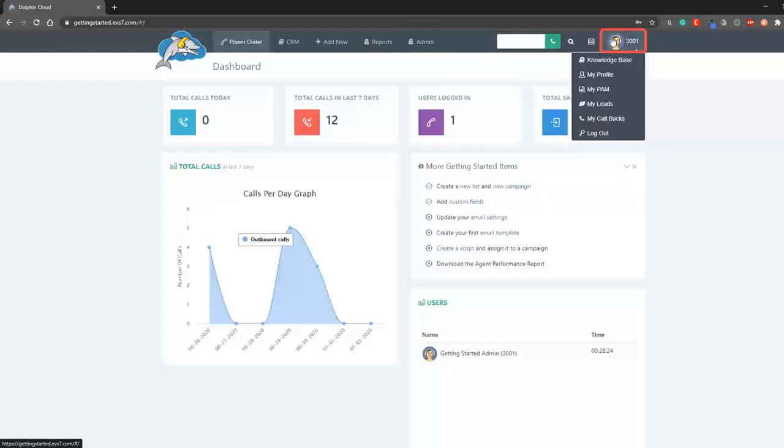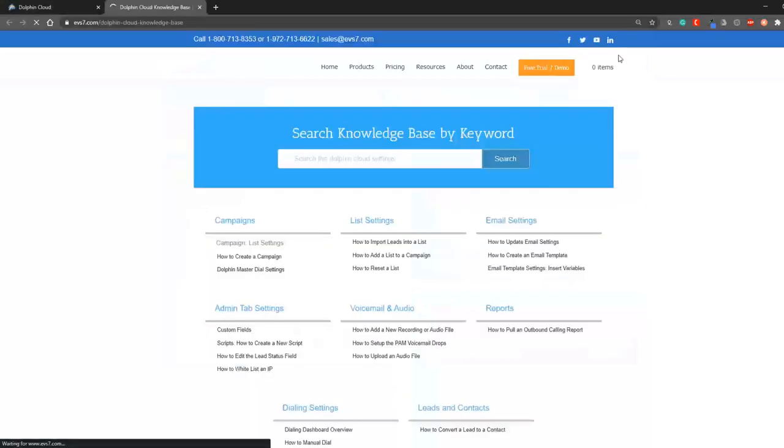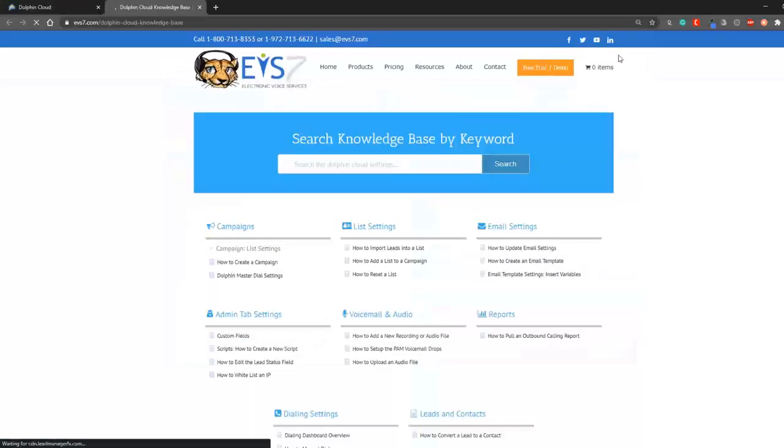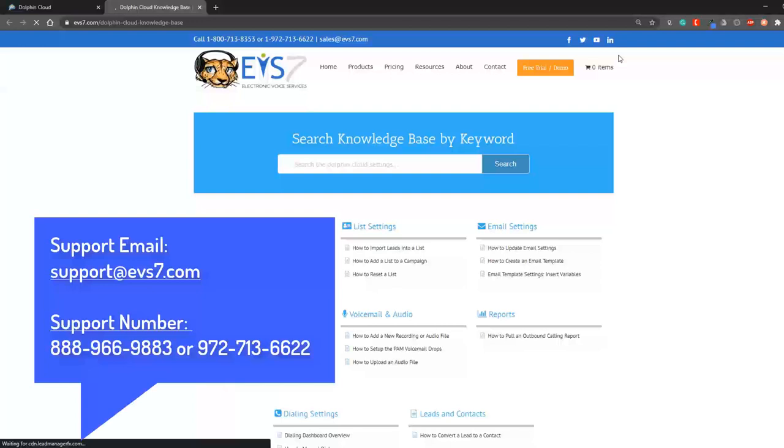The user profile drop down allows you to update your avatar or view the knowledge base along with some shortcuts for other items. This concludes the getting started video. You always have the option to send an email ticket or call support if you need assistance. Thank you.